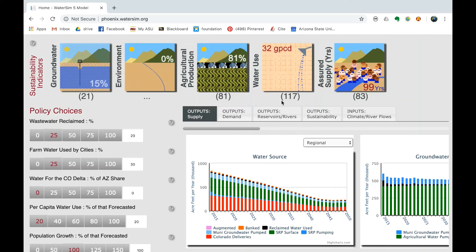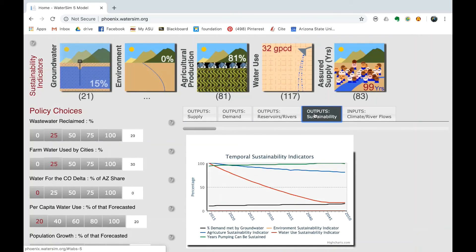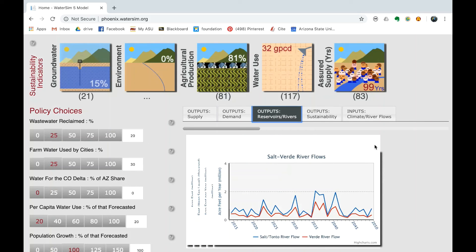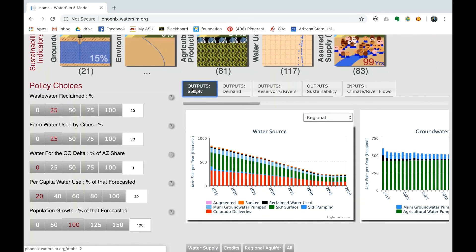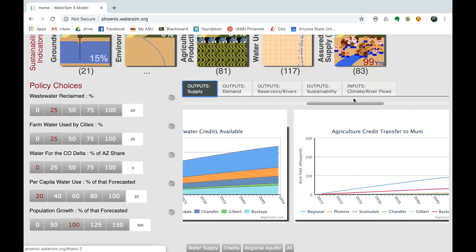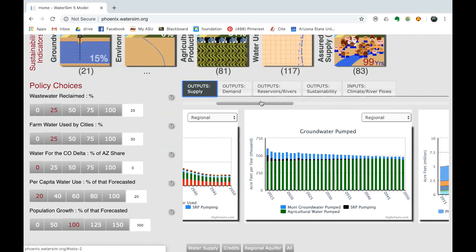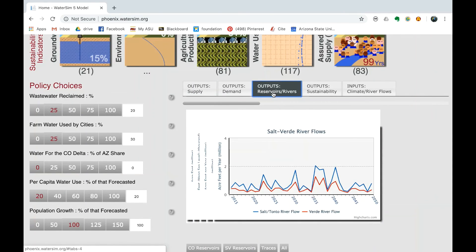Continue to adjust the policy choices until you have reached a desirable and sustainable water solution. If you are struggling to find a sustainable solution, rank the policies in order of importance from highest to lowest priority. When you are finished, click on all of the tabs and investigate how your policy choices have impacted specific areas. There are four different types of output graphs: supply, demand, rivers and reservoirs, and sustainability. Record your findings based on these graphs.